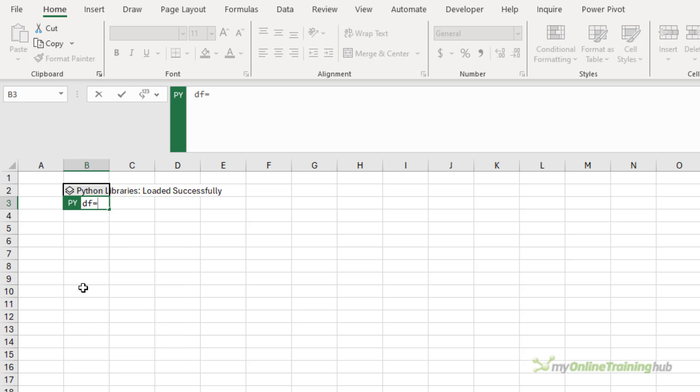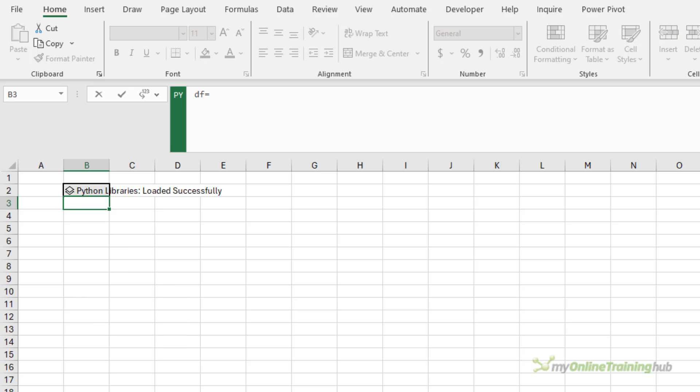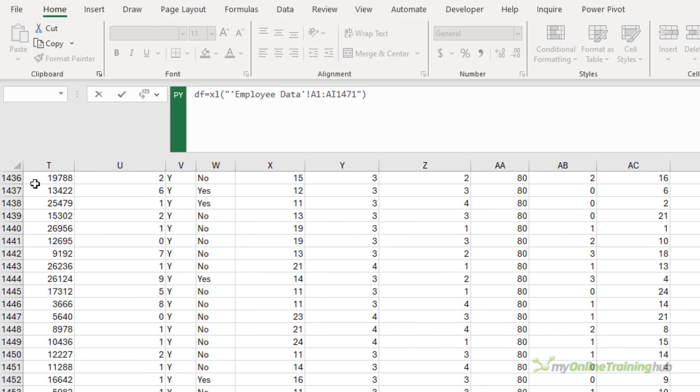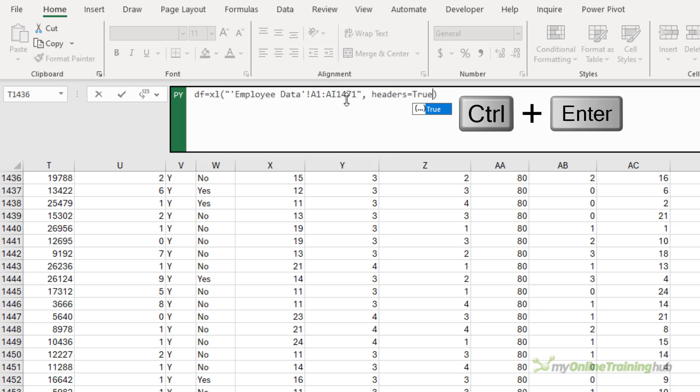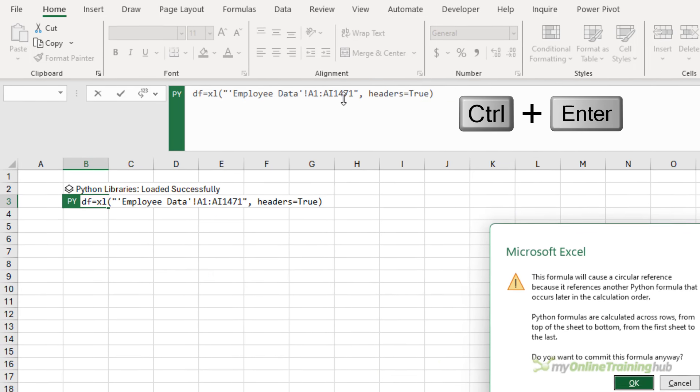So again, equals py tab, and I need to name my data frame. And a common name you'll see is simply DF. So DF is going to equal the data. So let's select that. And then I need to just tell Excel that my data has headers. And again, to enter this formula, Ctrl Enter.